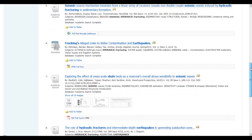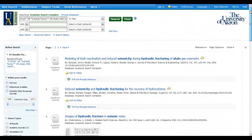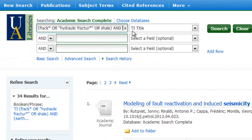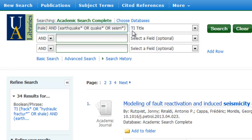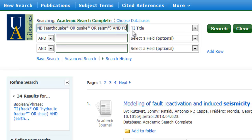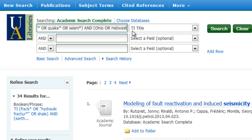Now at this point I only had 34 results, so I probably don't want to add in my third topic — 34 results is a reasonable amount to look through. But if I wanted to, I could try narrowing it down further by adding a second AND, then brainstorm the geographic concept of Ohio or Midwest truncated — maybe it's Midwestern.